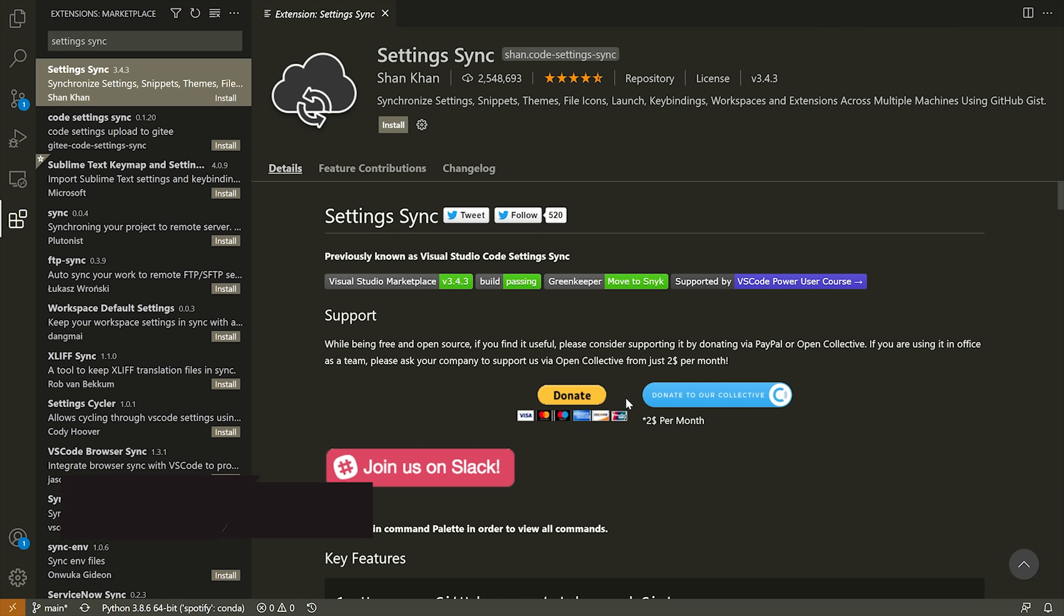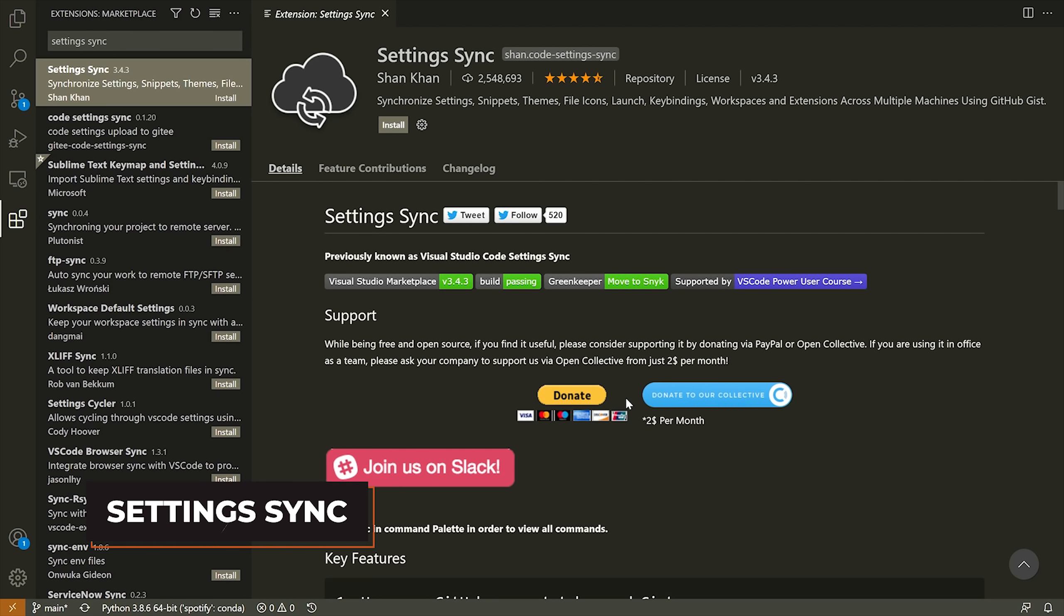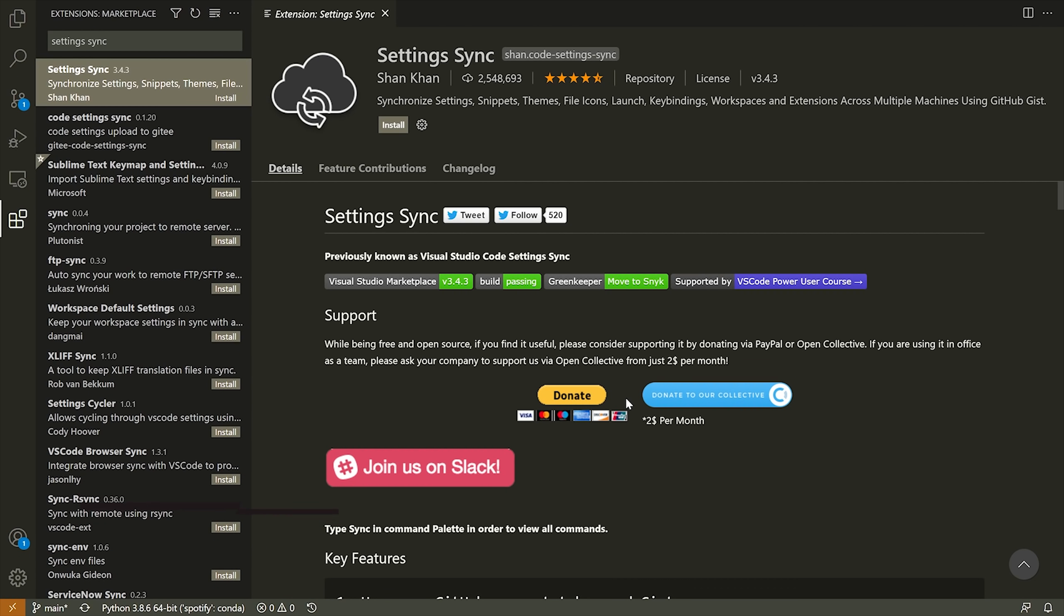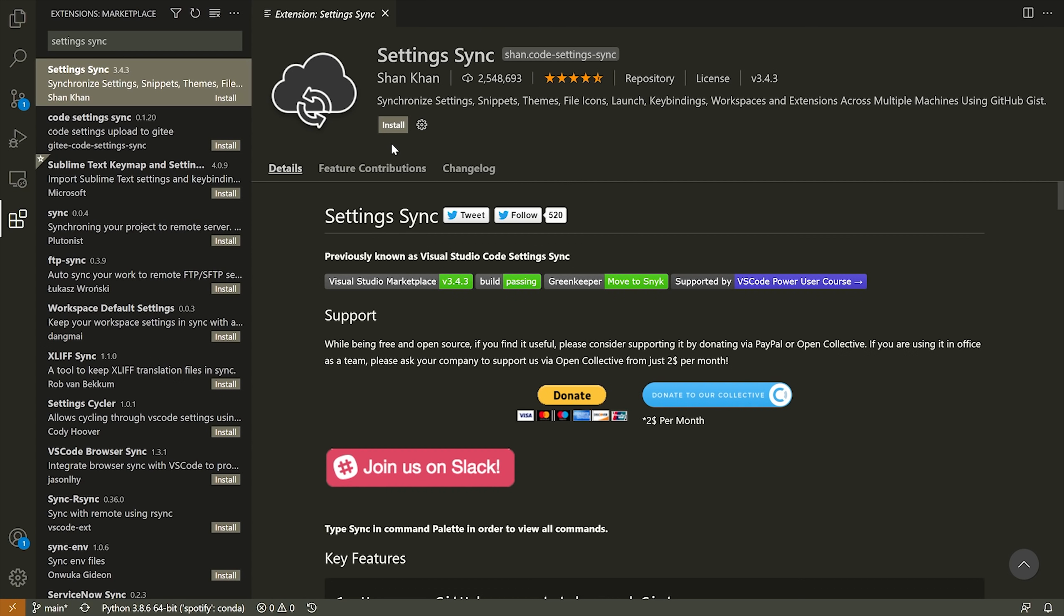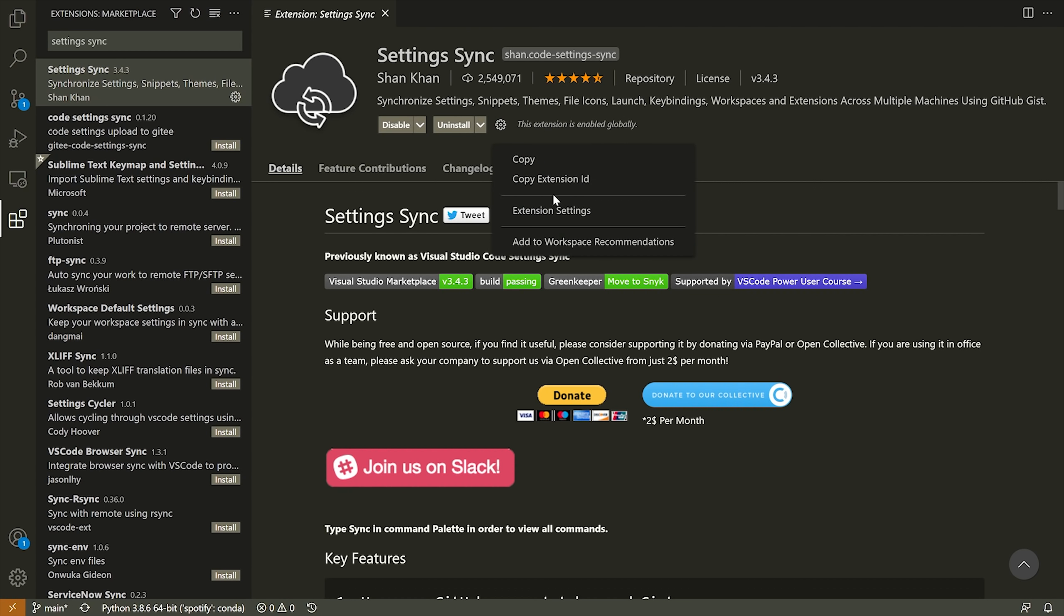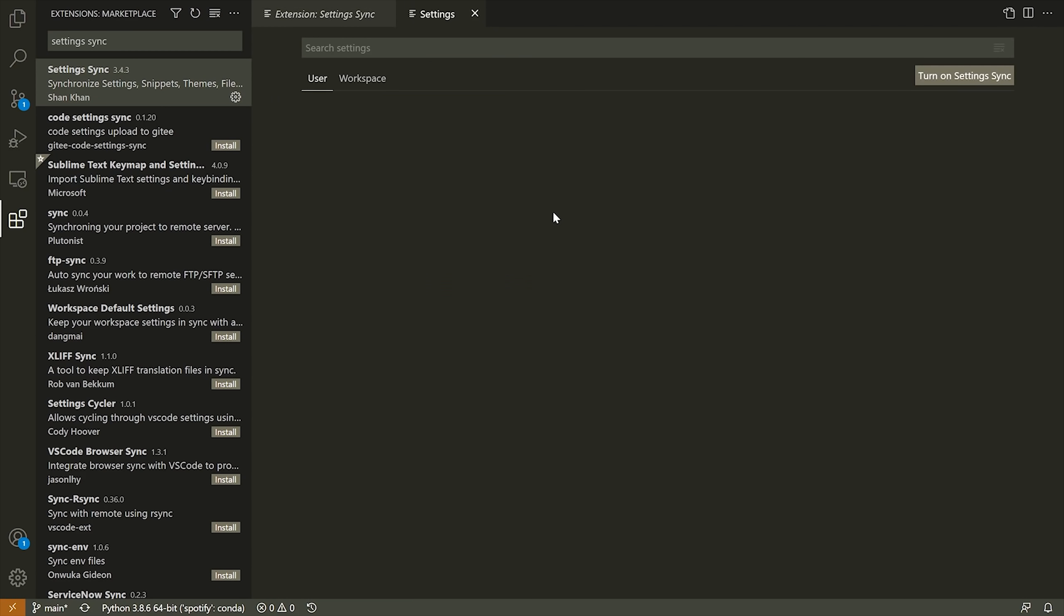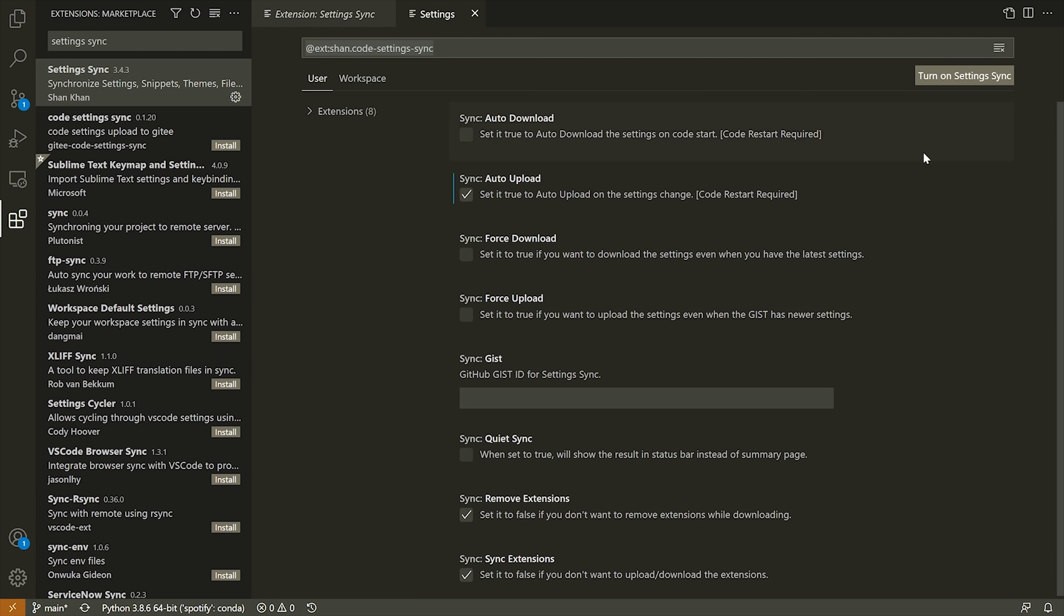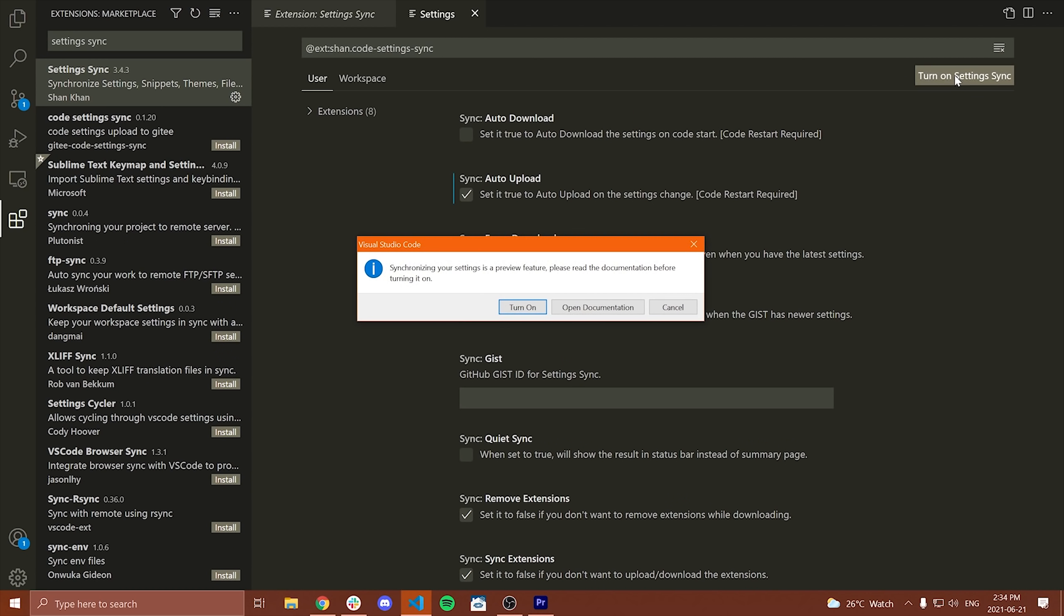Now the final extension I have to show you is extremely useful, especially if you work with VS Code on multiple machines, and that is called Settings Sync. Now as the name suggests, this will allow you to sync all of your VS Code settings, key binds, extensions, extension settings, and more across all of your different devices. You do need to manually configure and install this extension on all of your different devices before this will work, but it's pretty straightforward to do that.